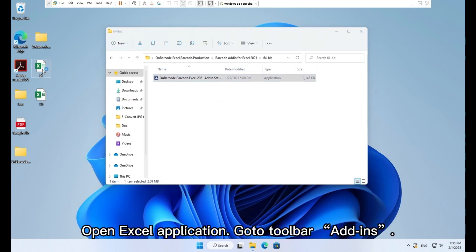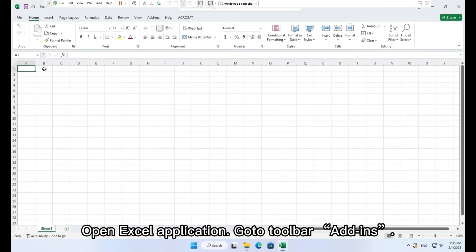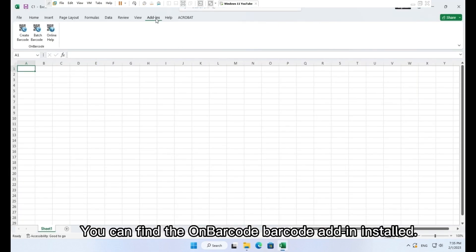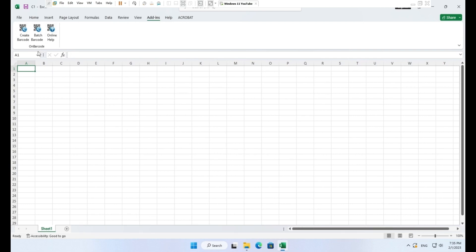Open Excel application. Go to toolbar add-ins. You can find the on barcode barcode add-in installed.